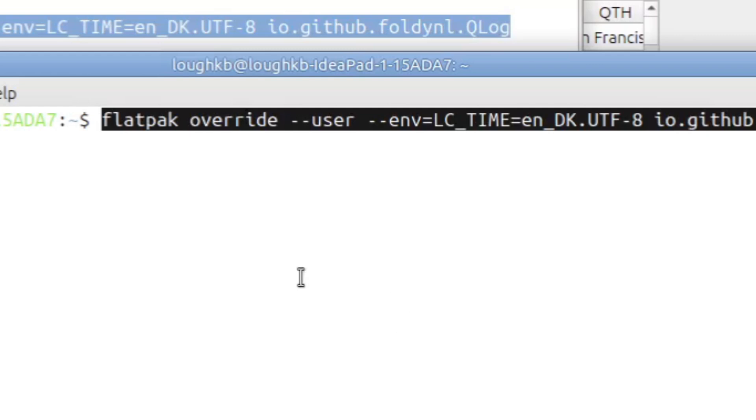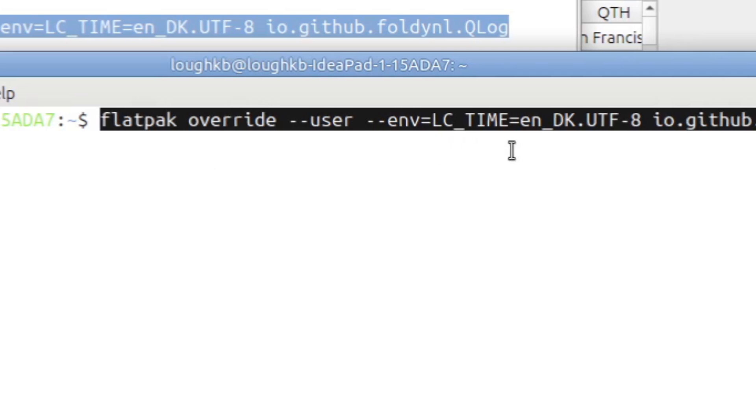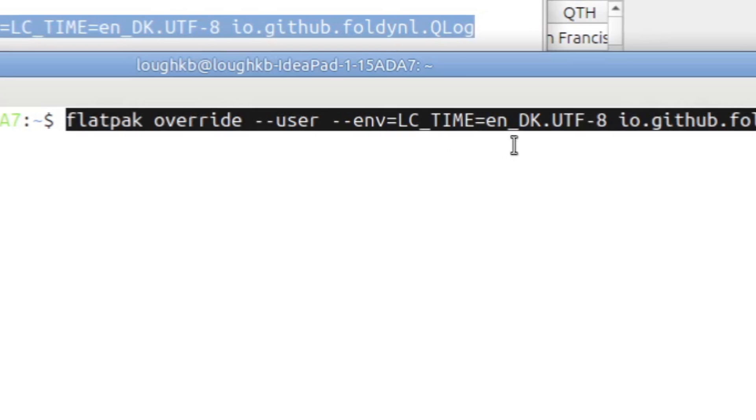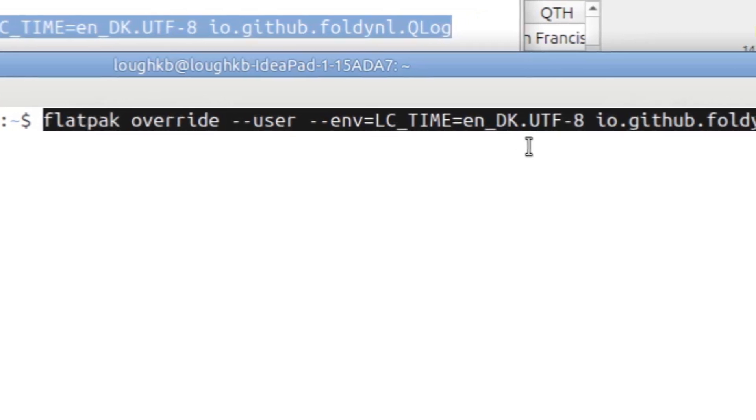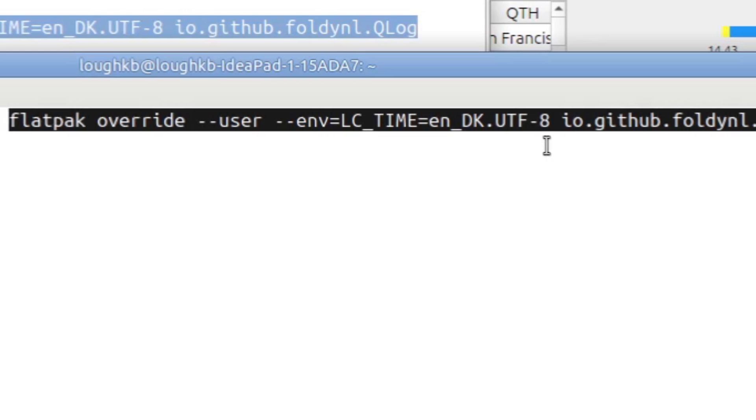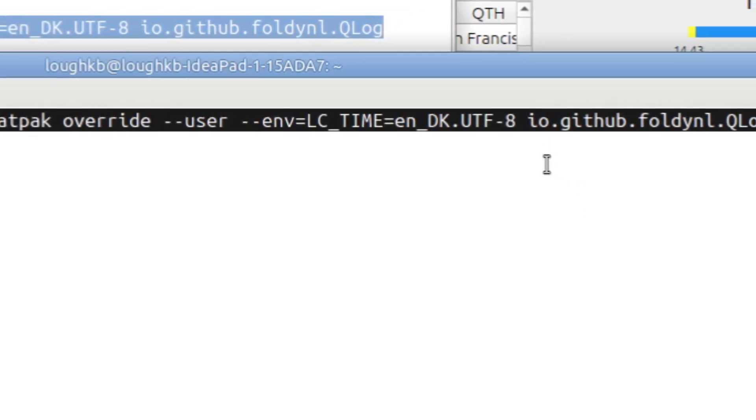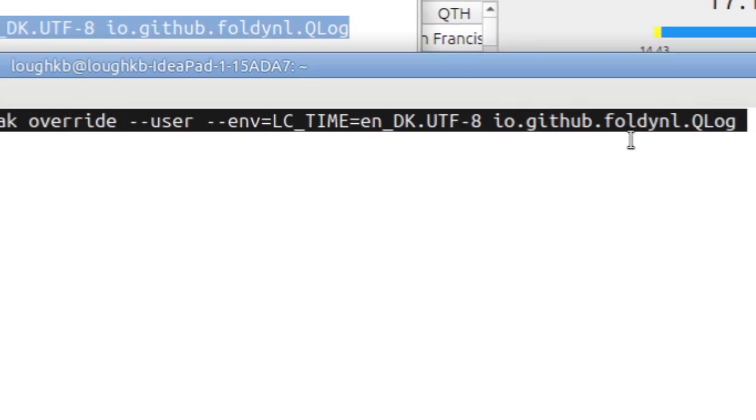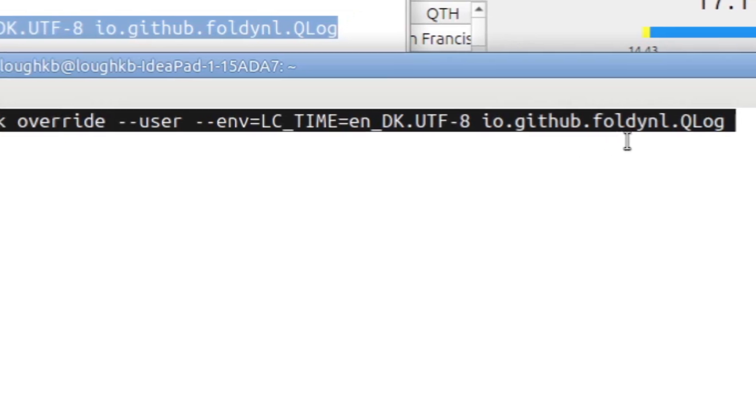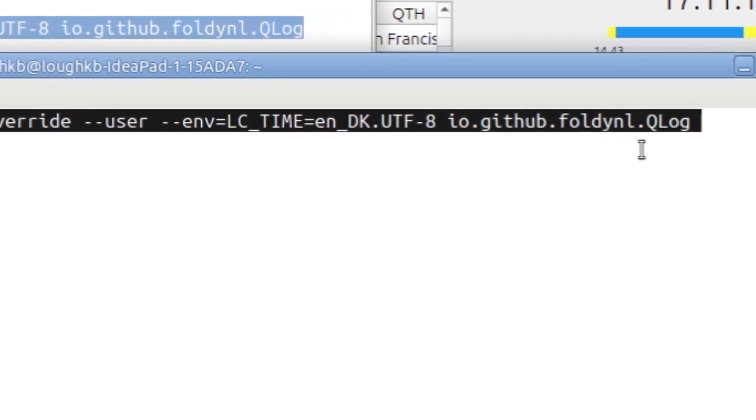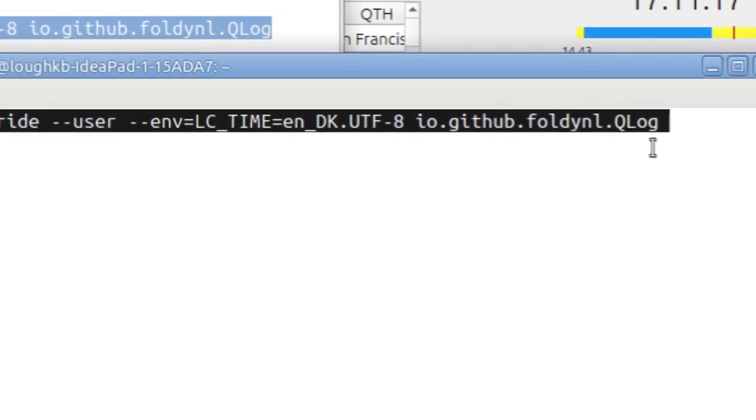So this is the command you would actually type in your terminal: Flatpak with a K override dash dash user space dash dash ENV equal capital LC underscore time equal lowercase EN underscore capital DK dot UTF dash 8 space and the name of the program in the Flatpak system, which is IO dot GitHub dot F-O-L-D-Y-N-L dot Qlog, which is of course case sensitive. Everything's case sensitive. But as I said, this string will be in the video description below. You can just go and copy it and paste it into your terminal.